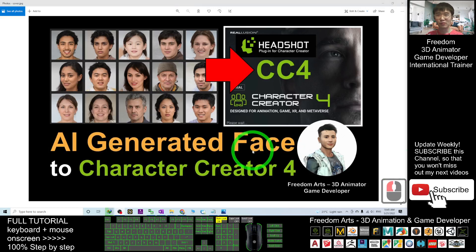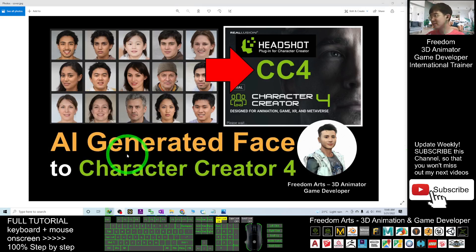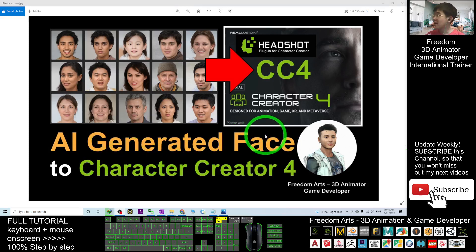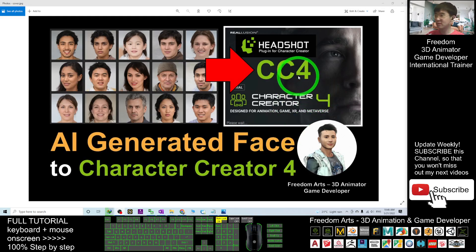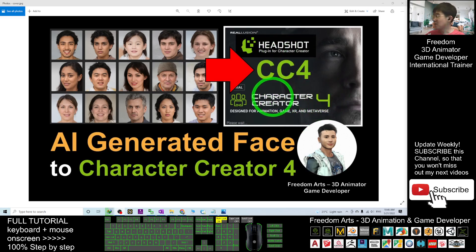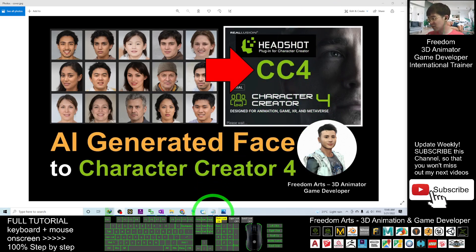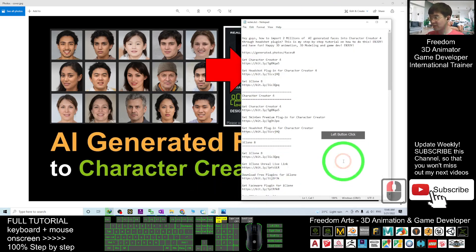Hey guys, my name is Freedom. Today I'm going to show you how to import about 2 million AI-generated faces into your Character Creator 4 through the Headshot plugin. Starting from now, I'm going to show you step by step. First, you can just scroll down, go to my video description, and enter the first link.